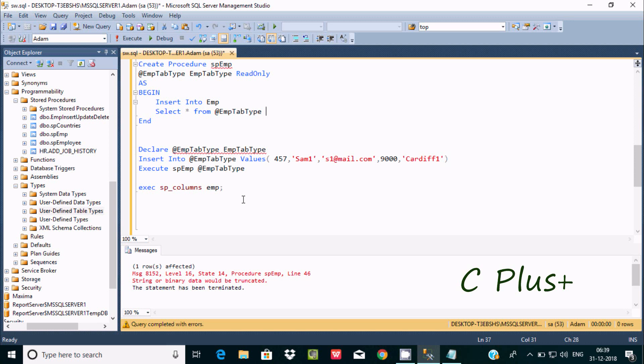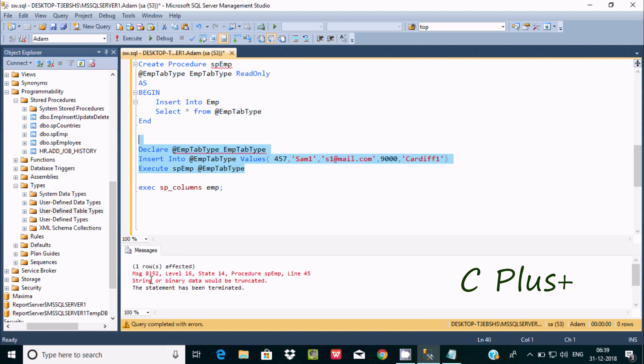In this video I'm going to discuss how to fix a string or binary data would be truncated error. When I execute this query, I am getting this message: a string or binary data would be truncated.